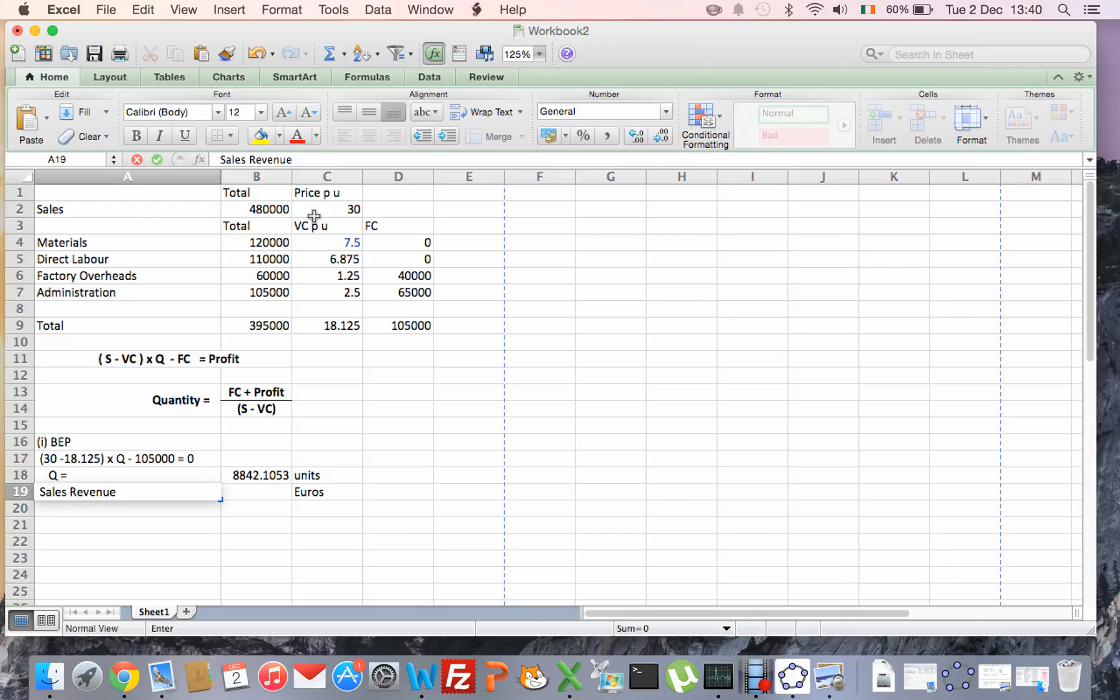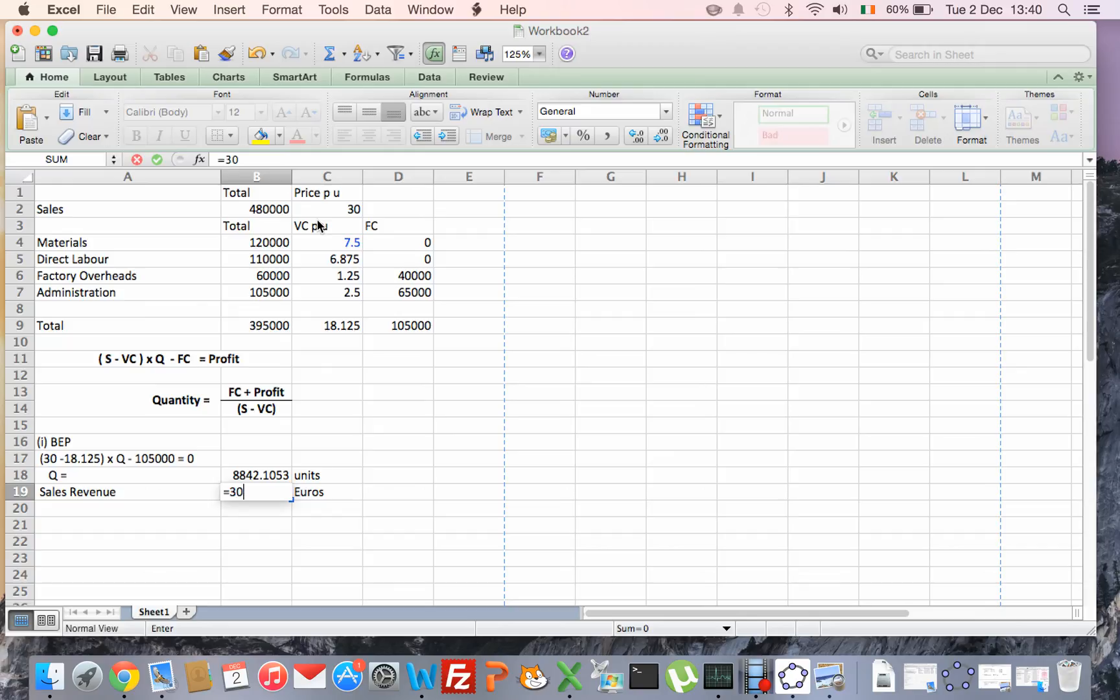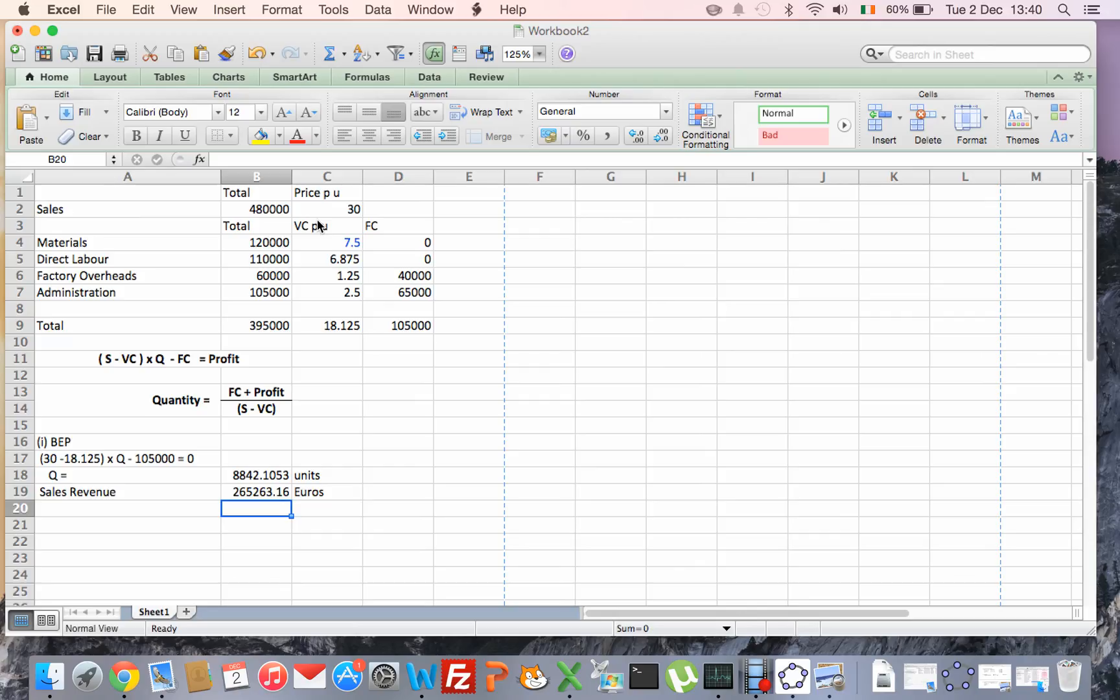I could use the total cost as well, I'll get the same figure. The sales revenue is going to be €30 per unit multiplied by the 8,842, so if I sell €265,263.50 worth of gear then I'm going to be at breakeven. If I sell more, I'll make a profit, if I sell less then I'll make a loss.